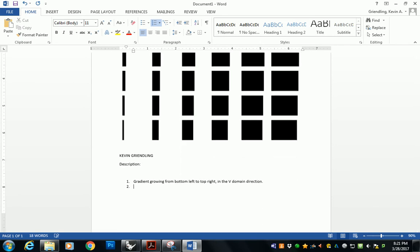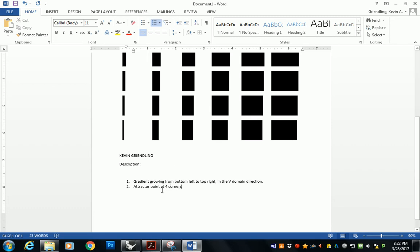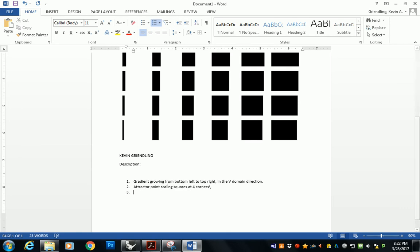And then I'll just go down and I say the next one is an attractor point, just whatever you did. So I did attractor point at four corners. Actually, attractor point scaling squares at four corners or something like that, right? You guys get the idea. So I want to see a description of all three levels of your pattern at the bottom of the page. That's it.